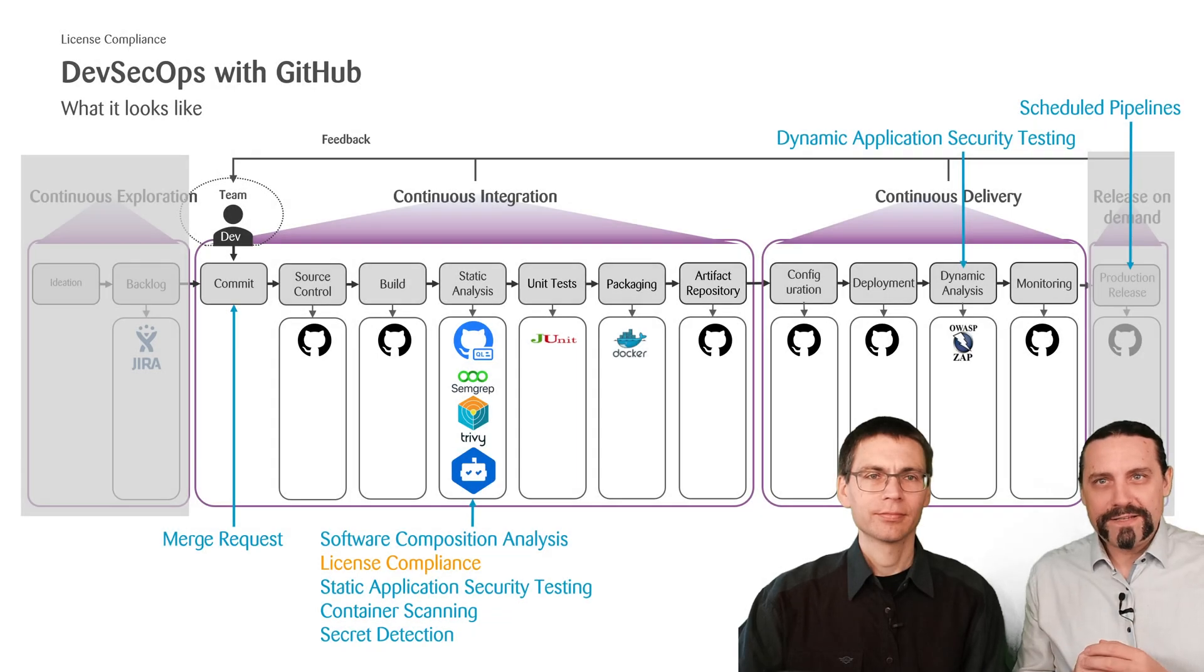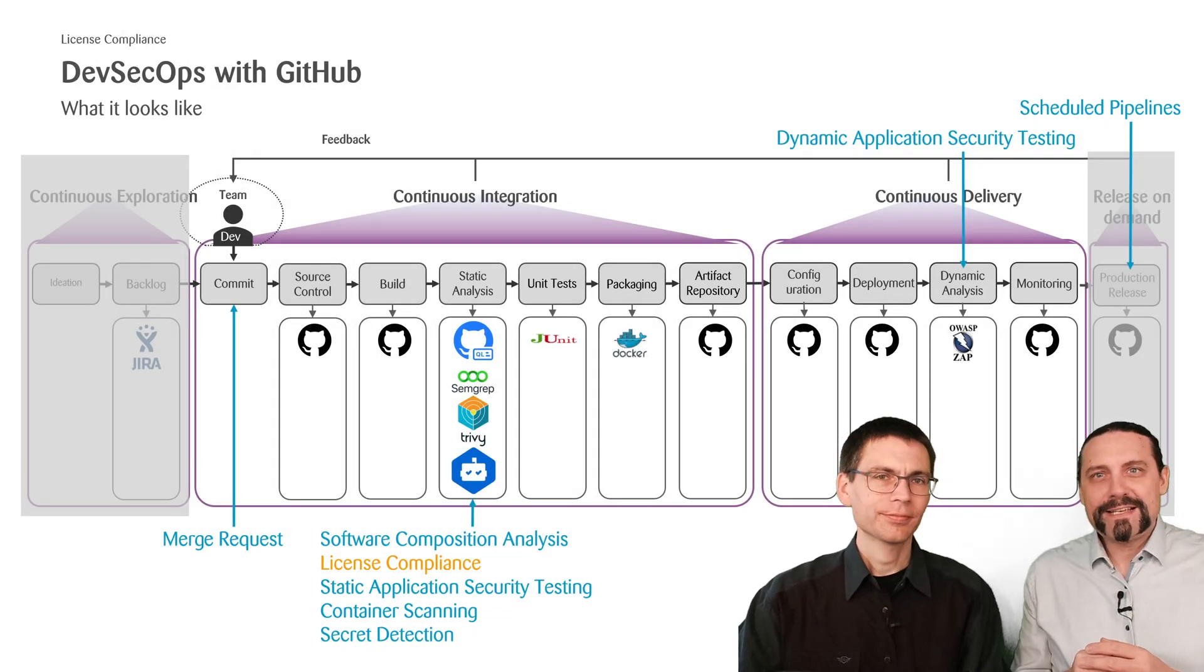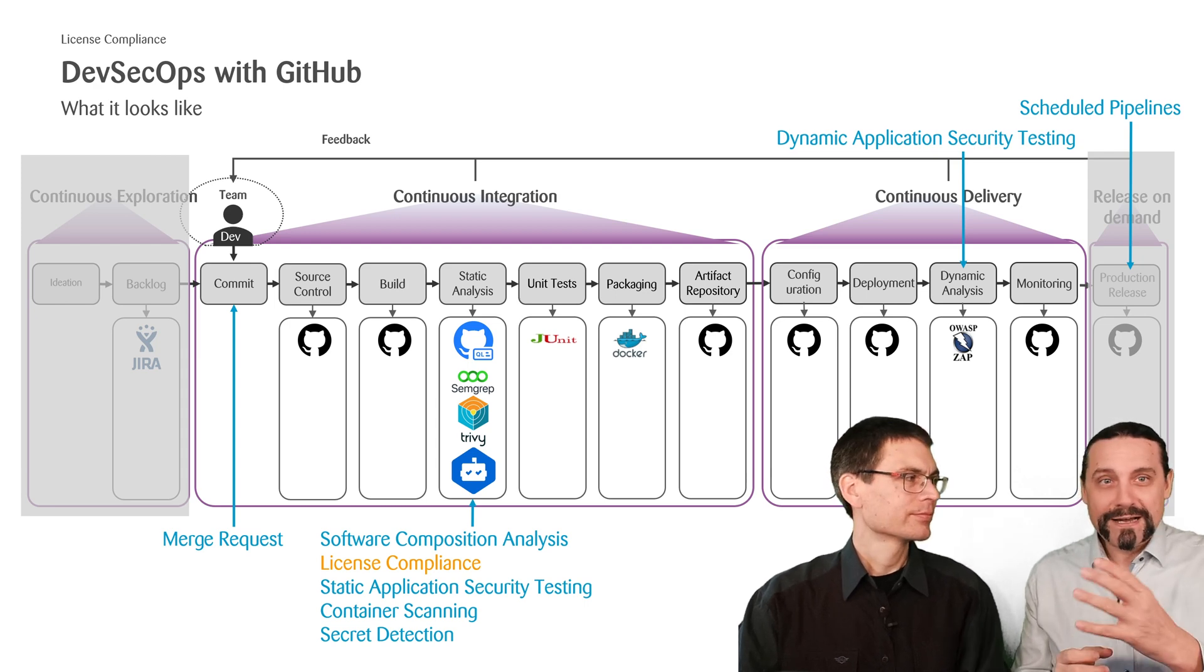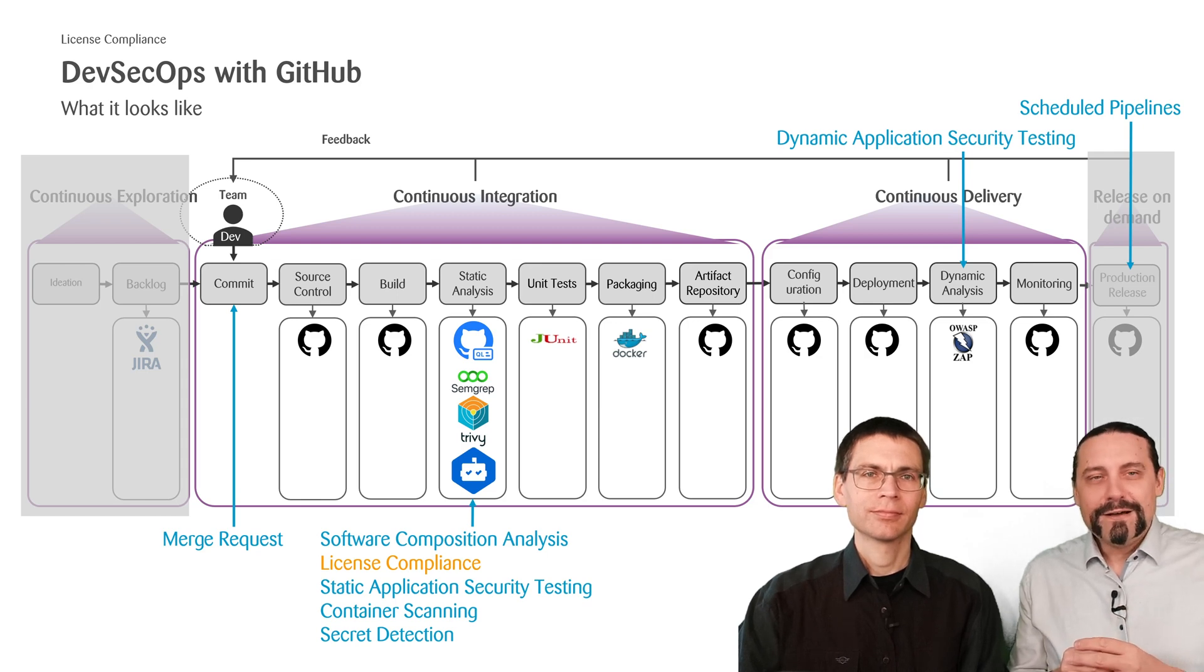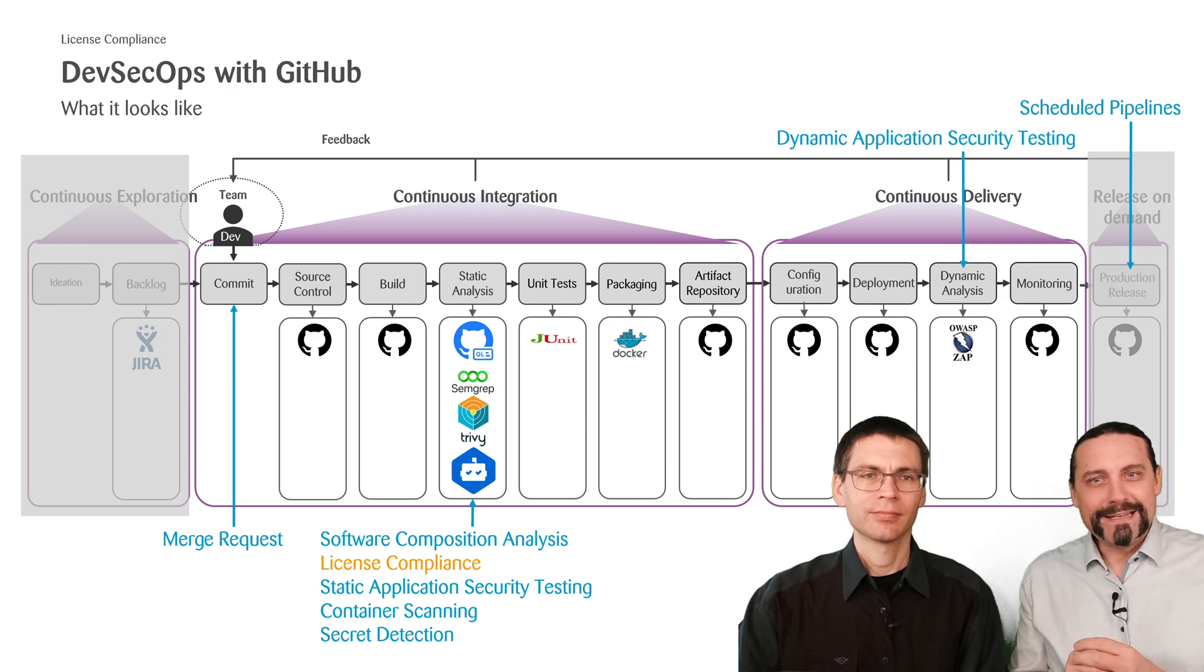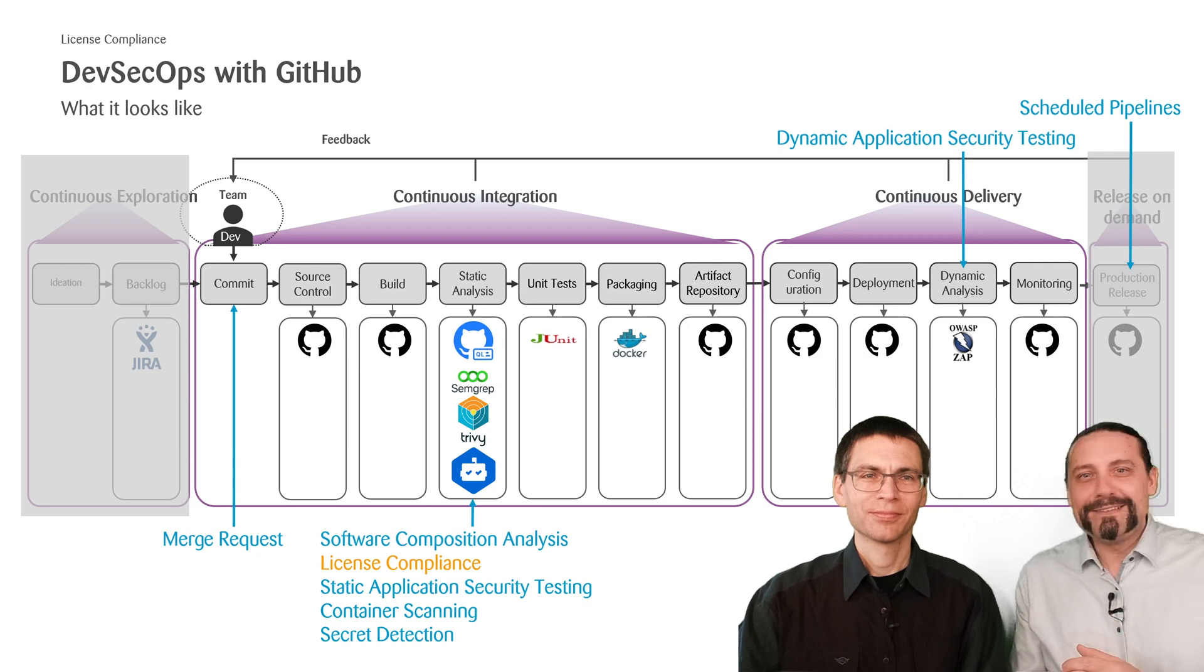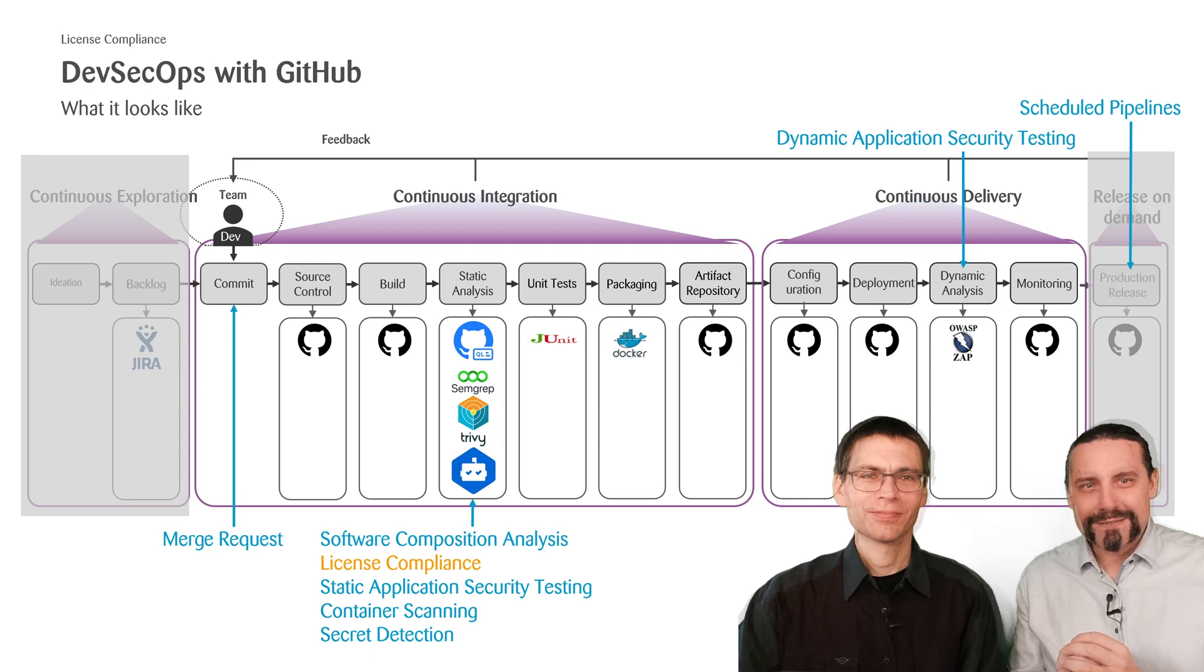In our past videos, we have built up the following DevSecOps pipeline with GitHub. In our first video, we introduced this DevSecOps pipeline. In the second video, we introduced our sample project, which is built with Java Spring. And in the last video, in the third video, we introduced software composition analysis. And in this video, we will now have a look at how we can ensure license compliance.